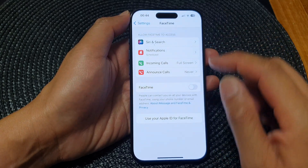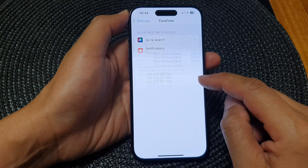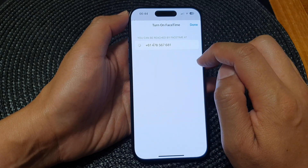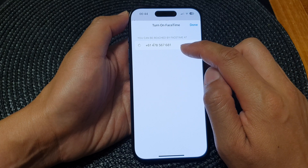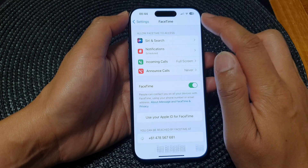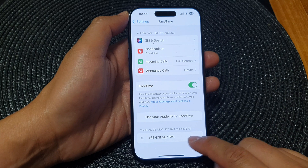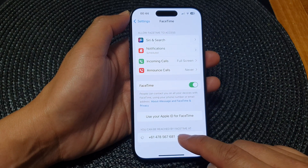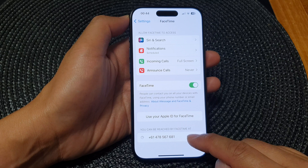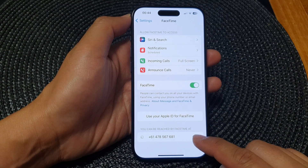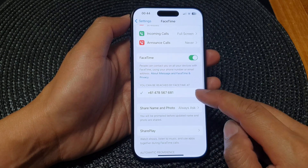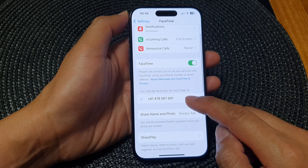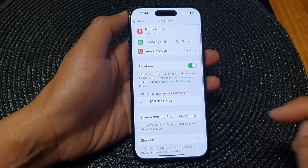Tap on Done. Give it some time to allow it to sign in, then tap on your phone number. Once it is signed in, tap on Done. You can see it is trying to establish your phone number on the FaceTime server, and here we have successfully added the phone number to FaceTime.